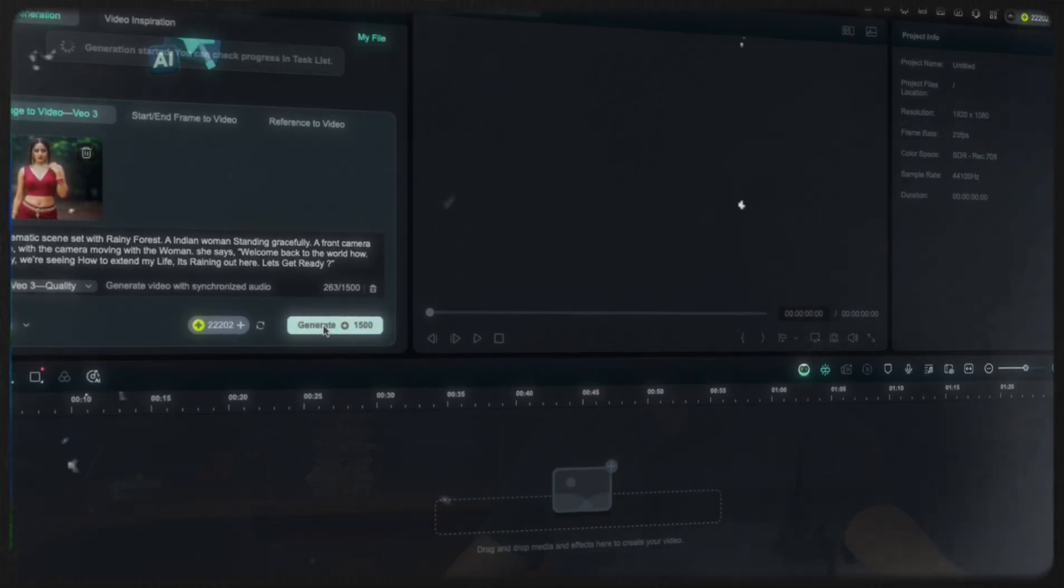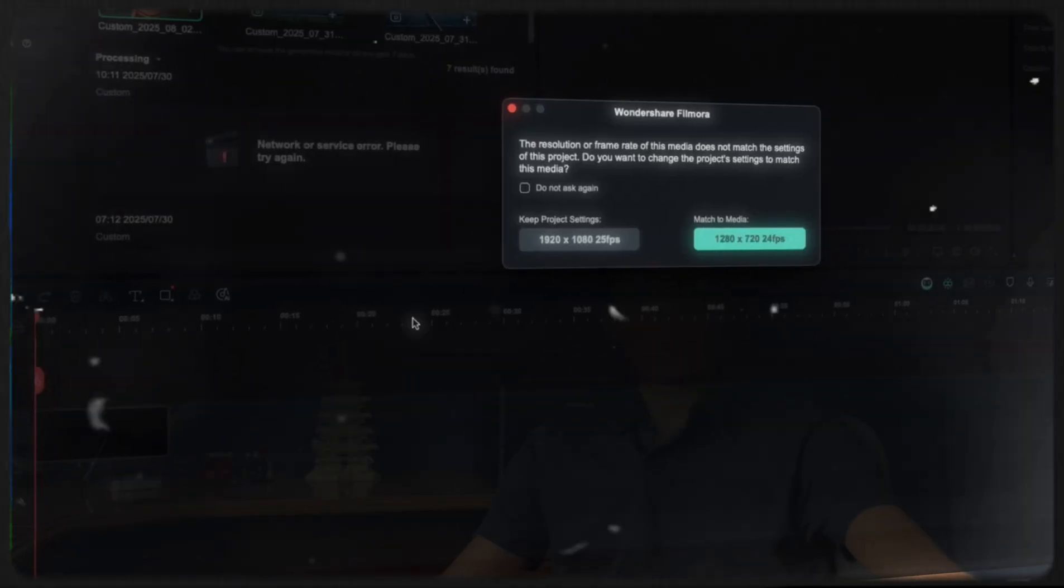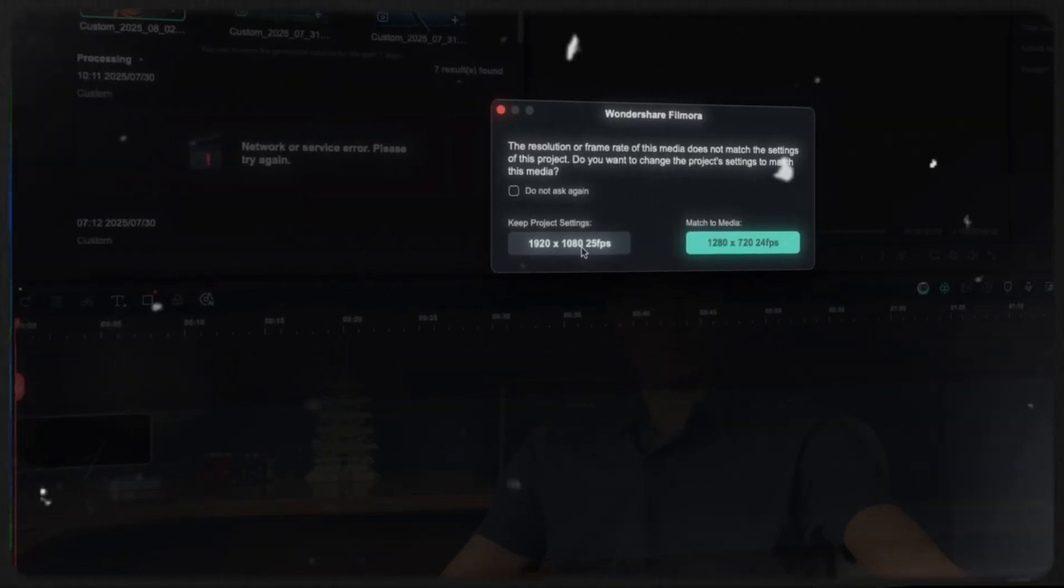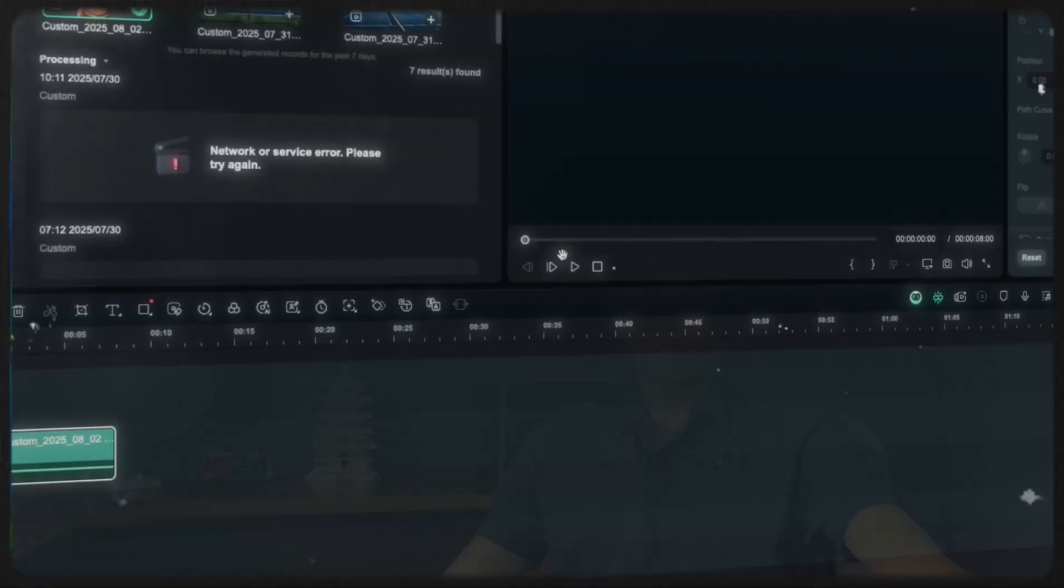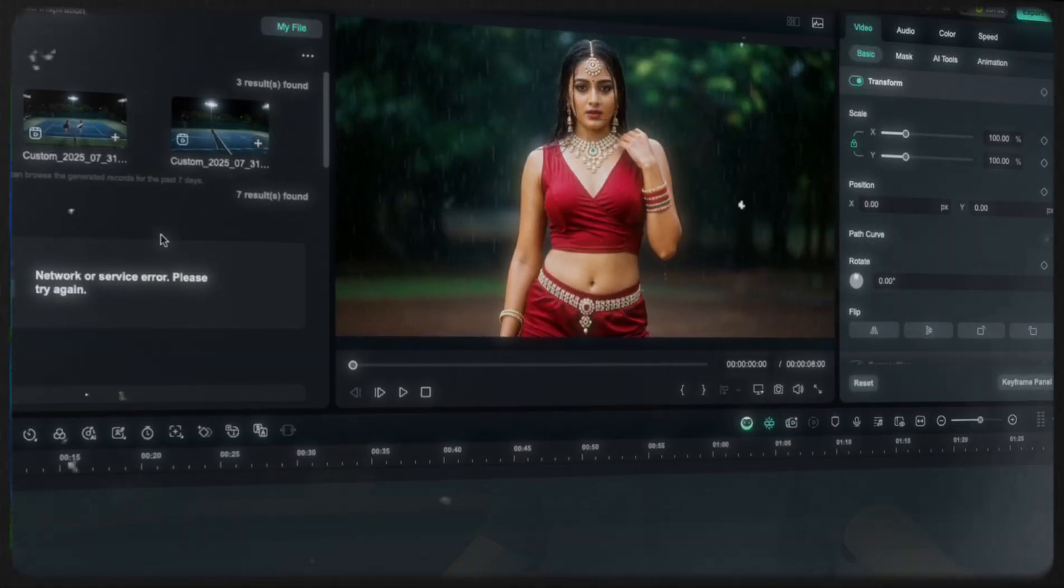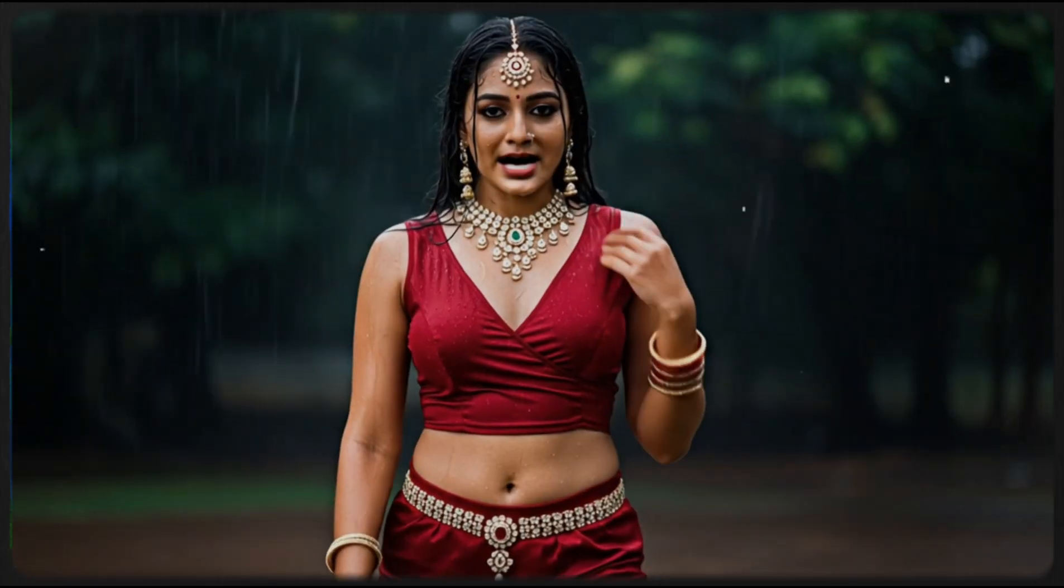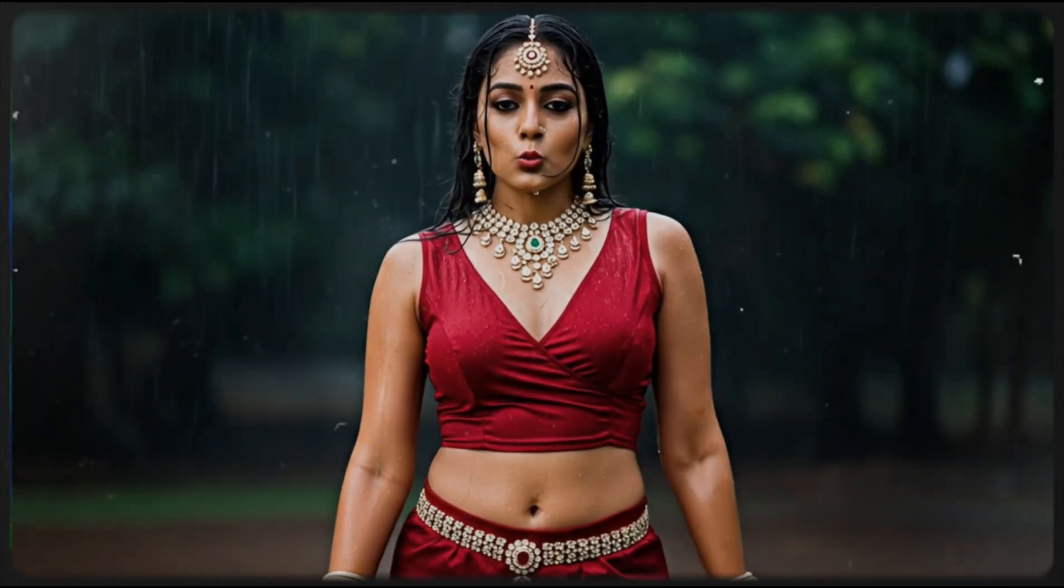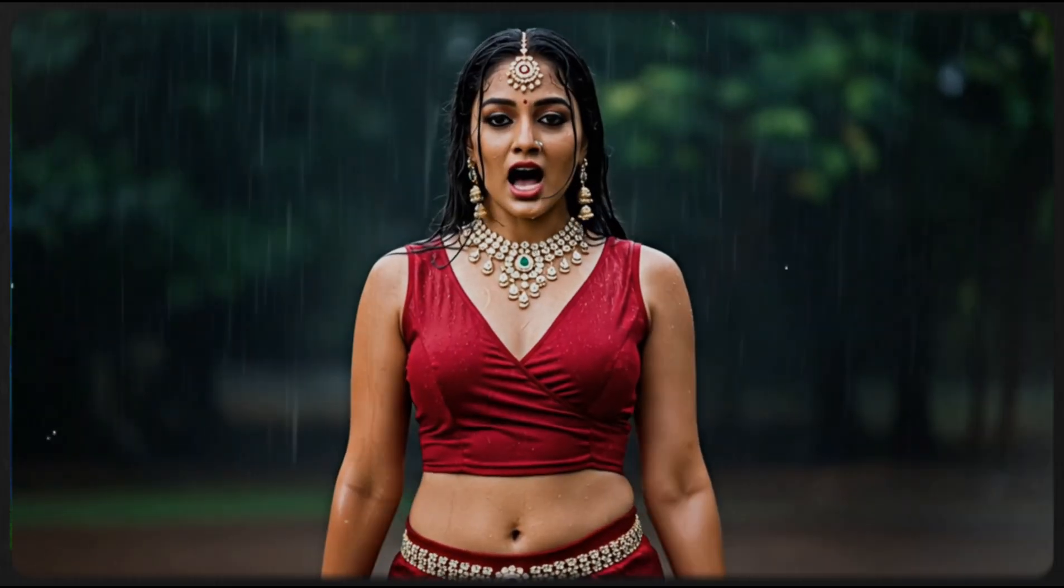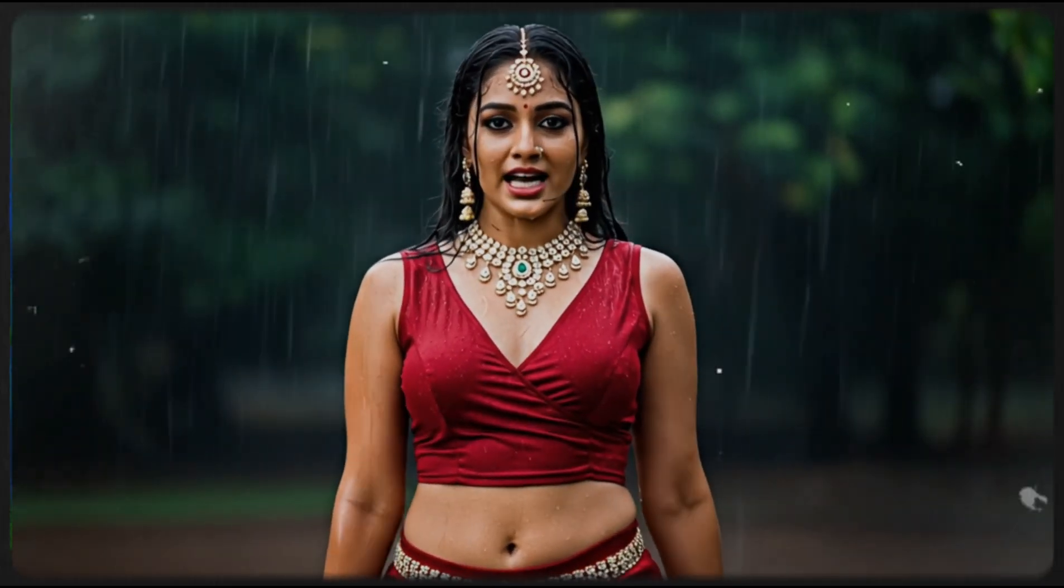And wait for a few seconds. You will then receive your video, boom. Drag and drop that video from your my file and place it on the timeline. That's it, you got your preview there. So let's see the preview, how it looks like. Welcome back to the world house. Today, we're seeing how to extend my life. It's raining out here. Let's get ready. Awesome.